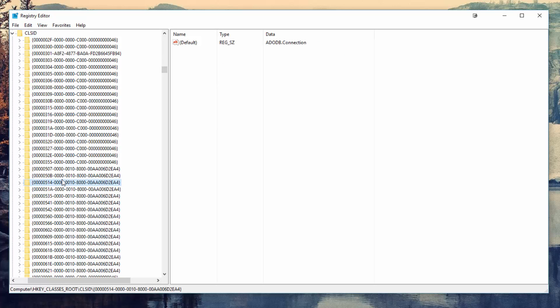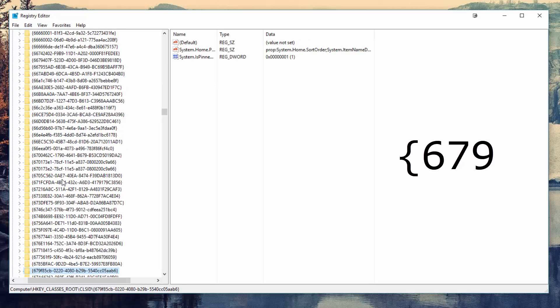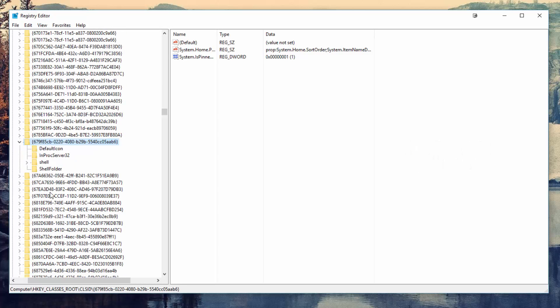Open that up and again select any subfolder and quickly type in curly brackets 679 to be brought to the correct location. Finally, locate and left-click on ShellFolder to open it up.